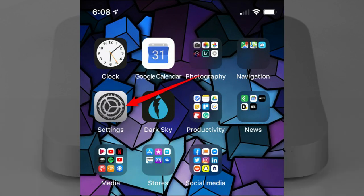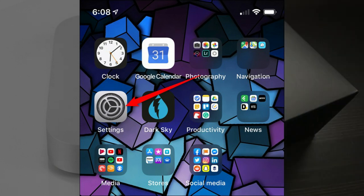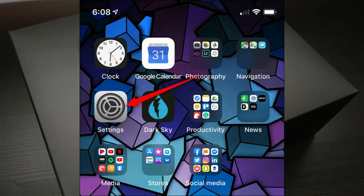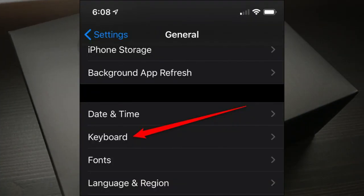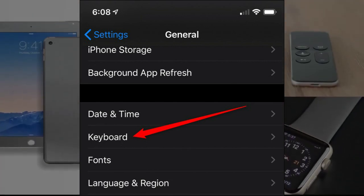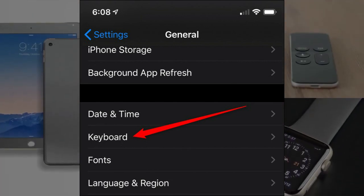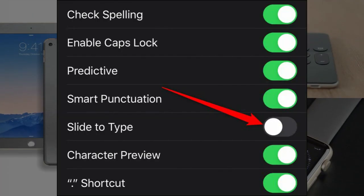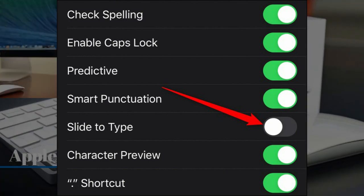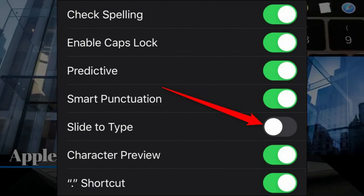Begin by opening the Settings app. If you can't find it, use the iPhone's Spotlight Search to locate the app. Next, scroll down and select General, then tap on Keyboard. Toggle off Slide to Type to disable the swipe keyboard. Select the toggle again to turn the feature back on.